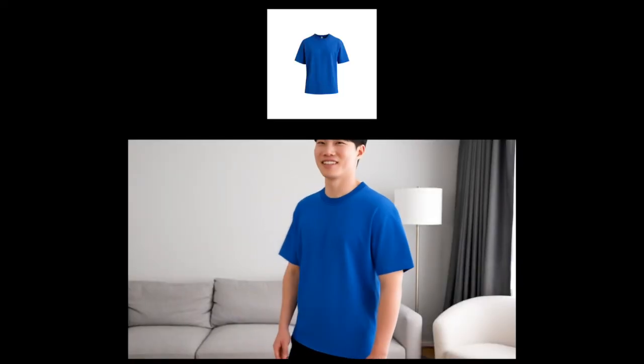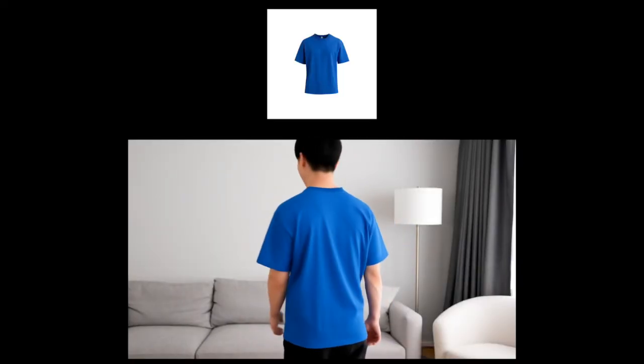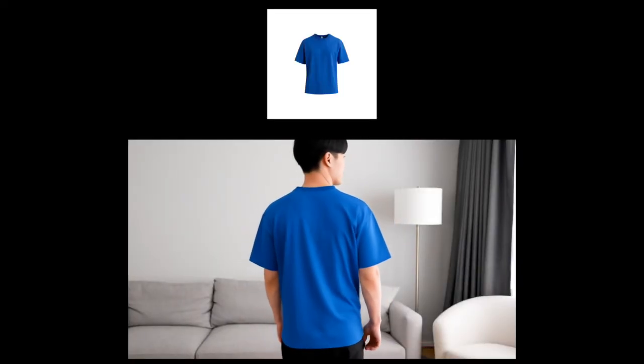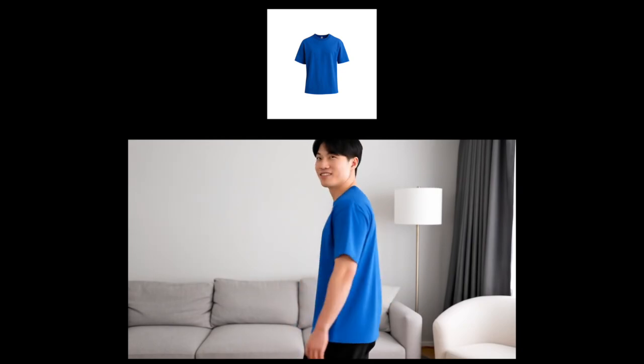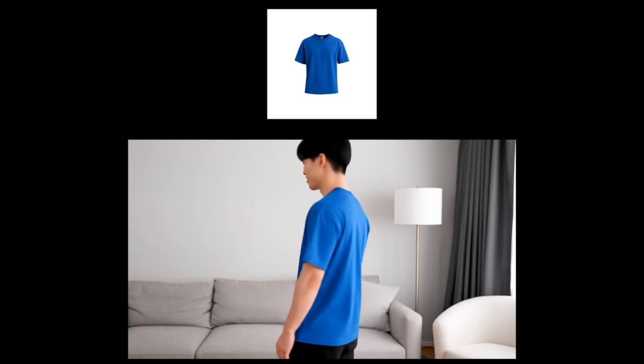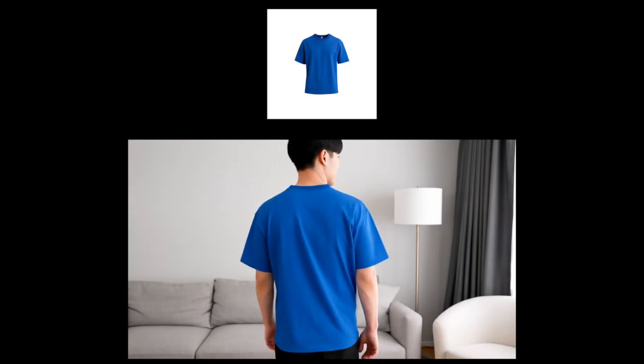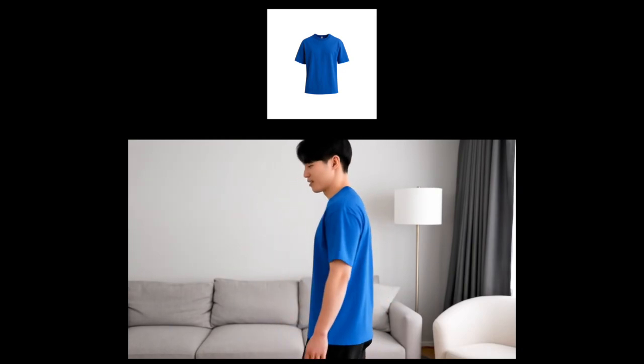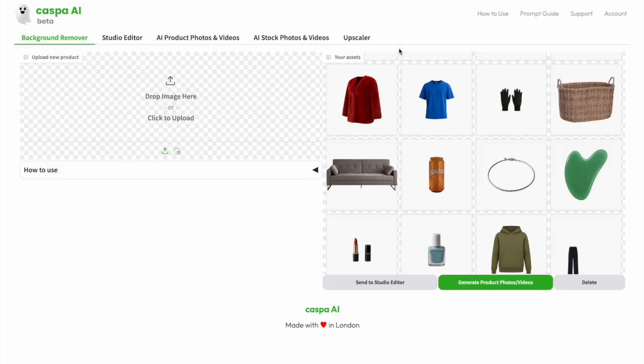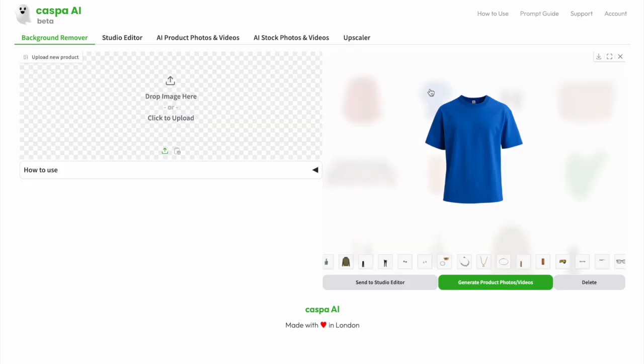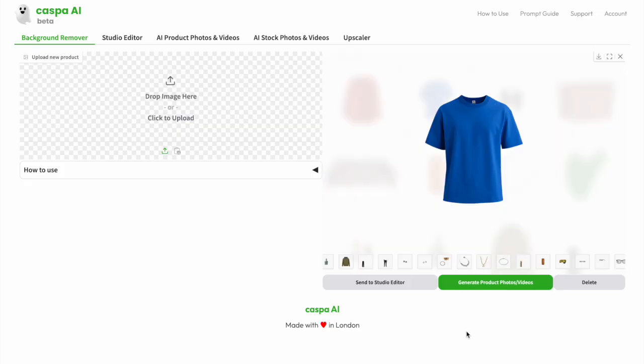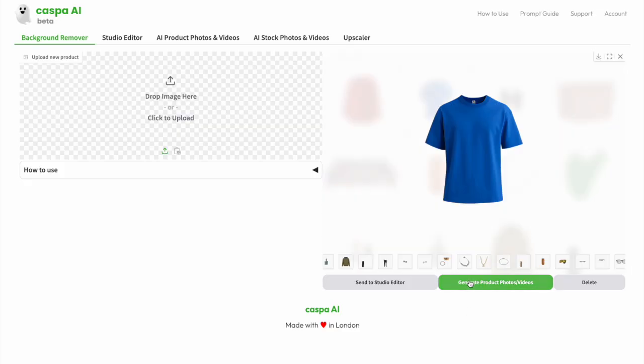First, I'm going to show you how to generate a product video of this blue t-shirt. Here, I'm on the background remover tab. I can upload a photo or use one I've uploaded previously, which would be in my assets. Then I'm going to click the green generate product photos and videos button to send it to the third AI product photos and videos tab.